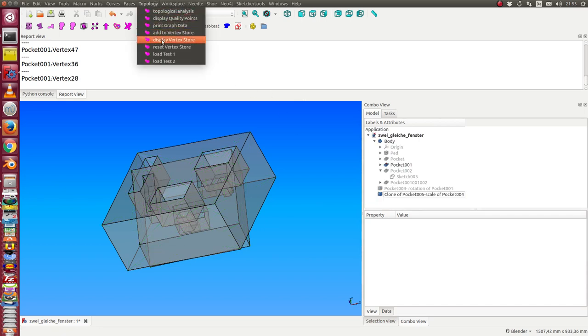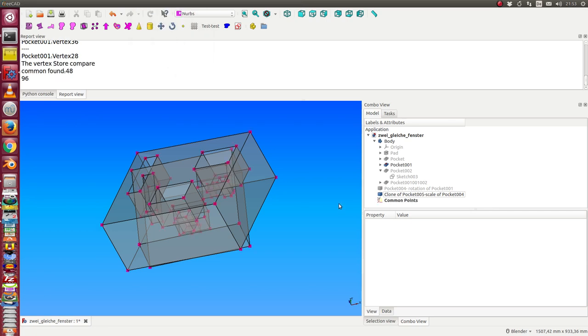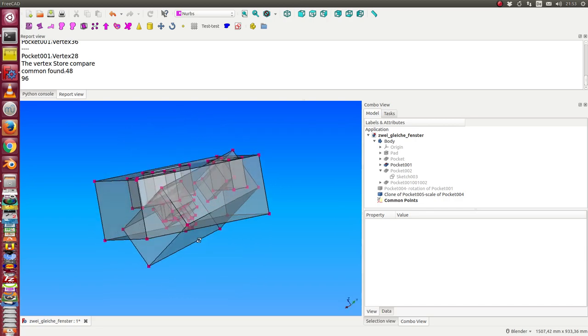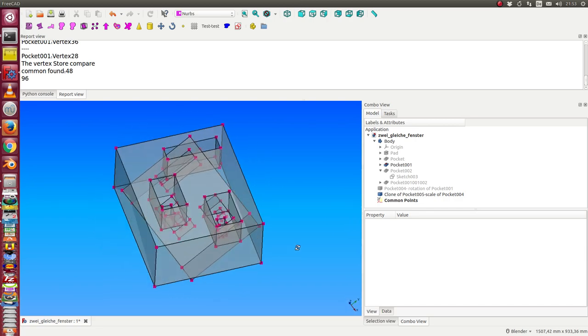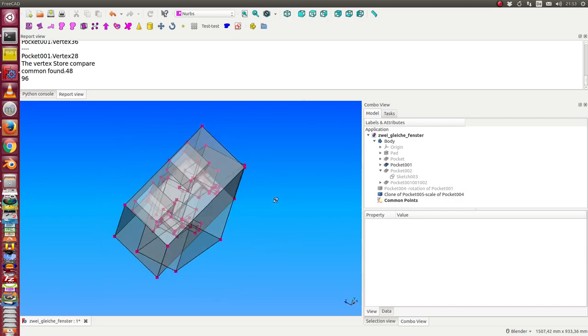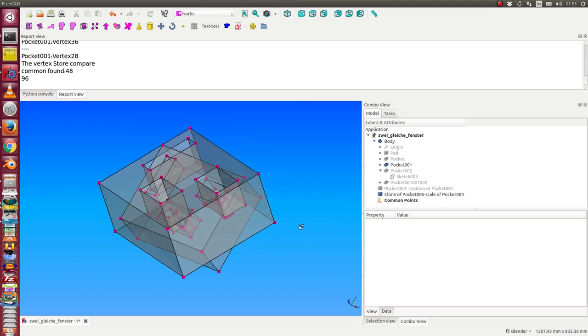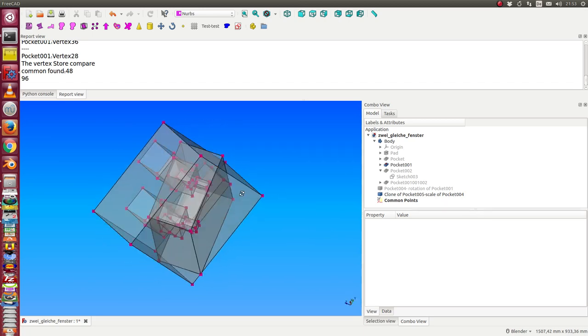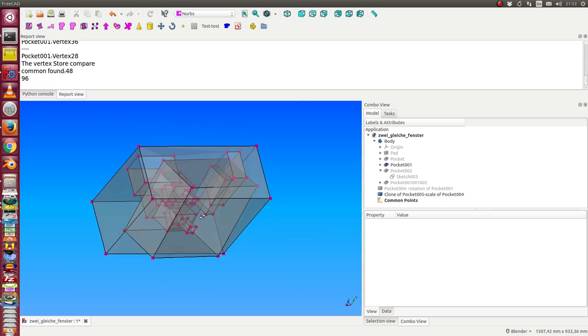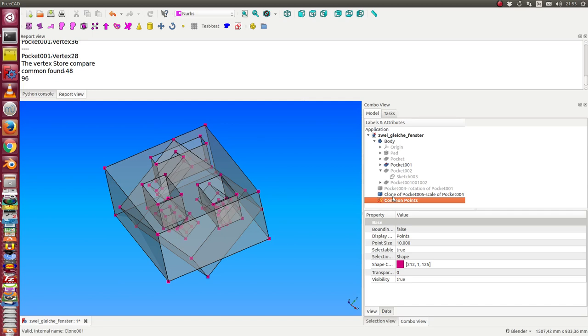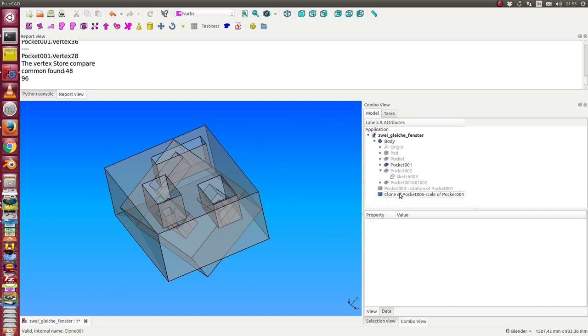The vertex store is a memory where I store all topological information about the vertices of two or more parts. Now I generate common and non-common points. When I run this, I see all points of both parts can be mapped together. Okay, now let's see